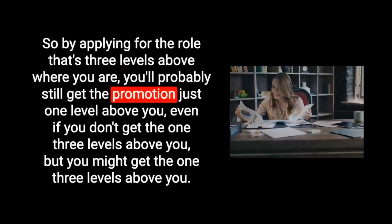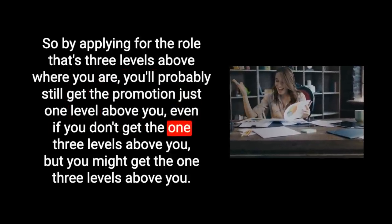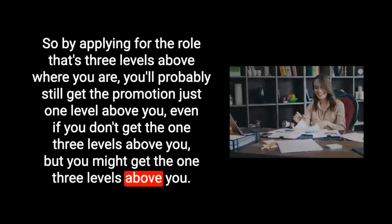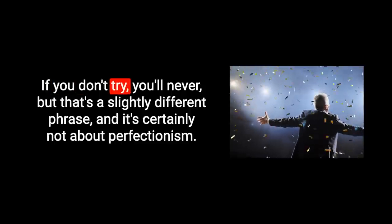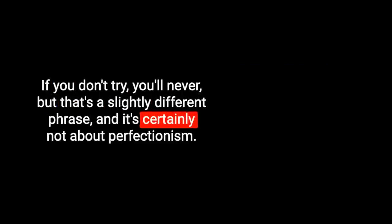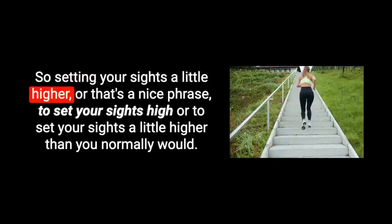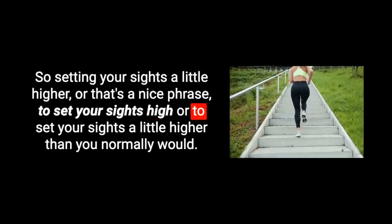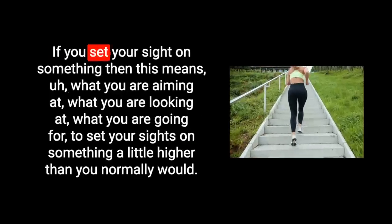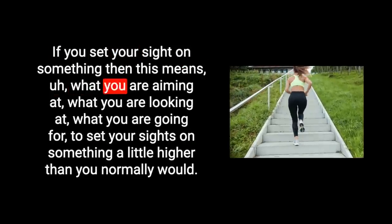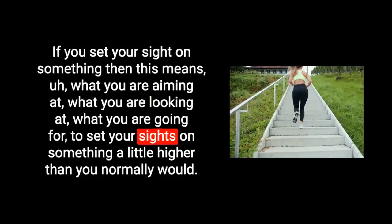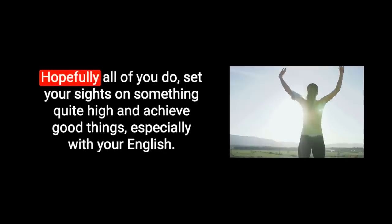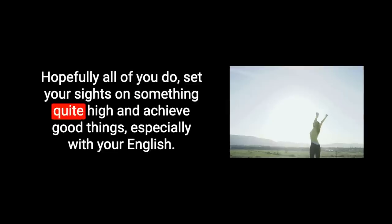So by applying for the role that's three levels above where you are, you'll probably still get the promotion just one level above you, even if you don't get the one three levels above you. It reminds me of the phrase, you've got to be in it to win it. If you don't try, you'll never know. So this is about reaching further than you believe you can get to, setting your sights a little higher. To set your sights on something means what you're aiming at, what you're looking at, what you're going for.